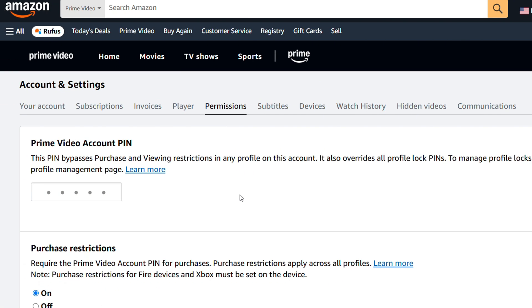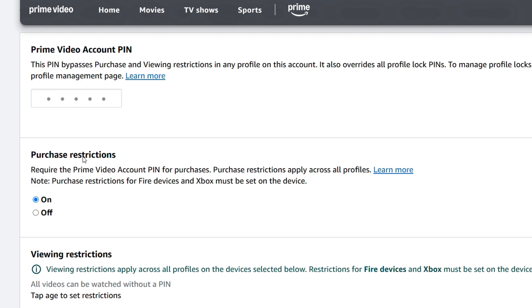You can always change that and put whatever you want there and just simply click and save. Now that you have your pin set up, all you have to do is look to the section below that says purchase restriction and you can simply ensure that this is turned on. If you no longer want to use a pin, you can simply turn this off.